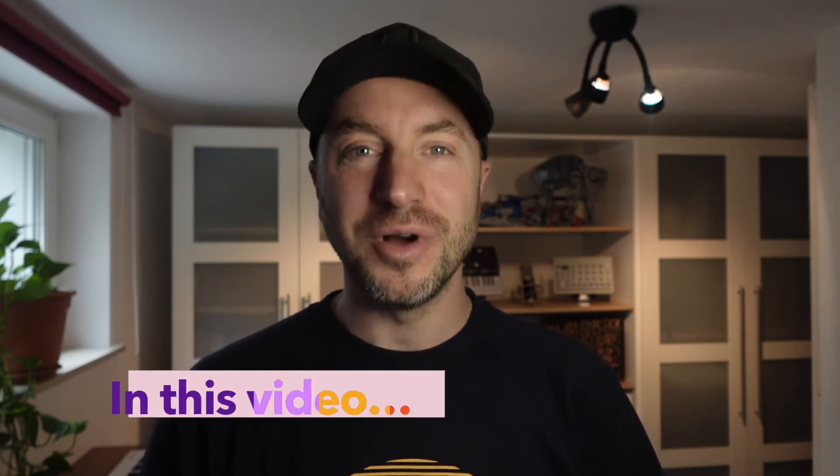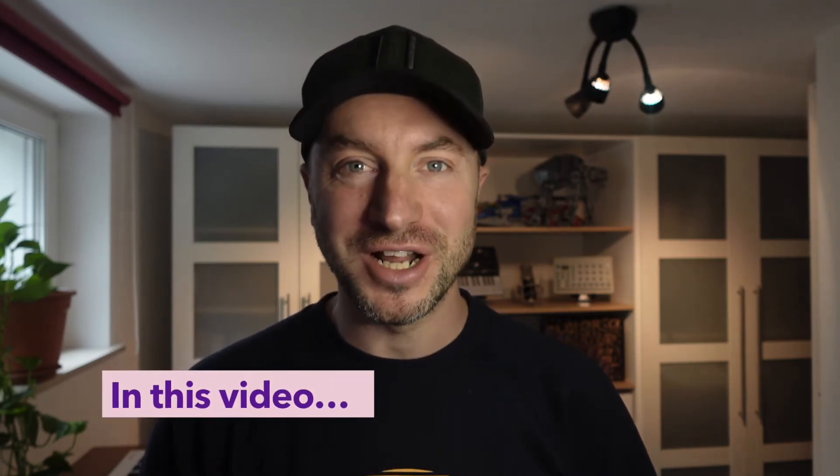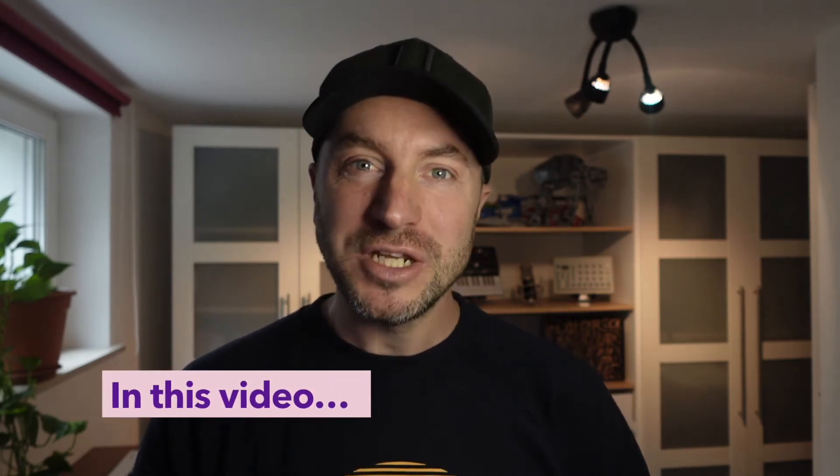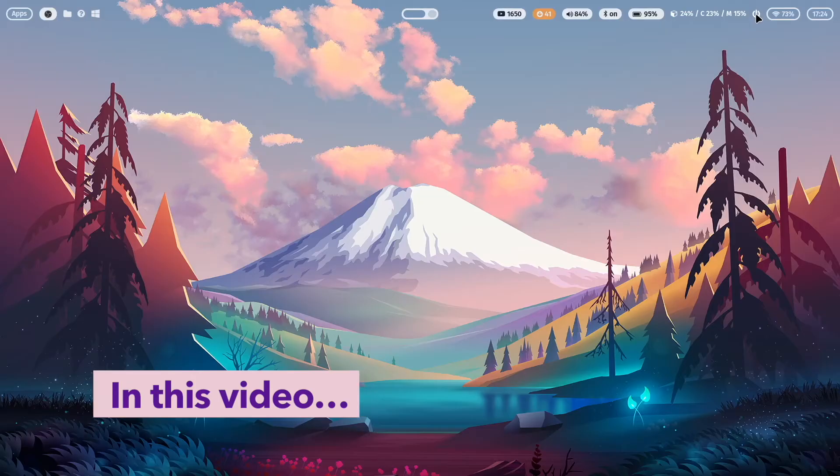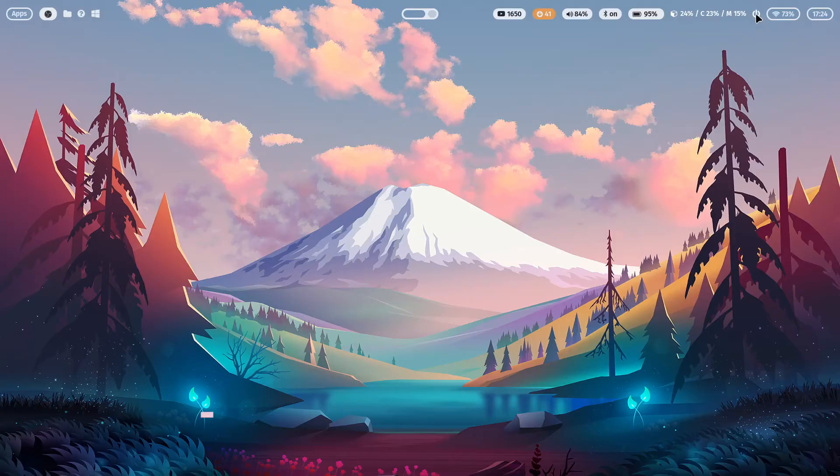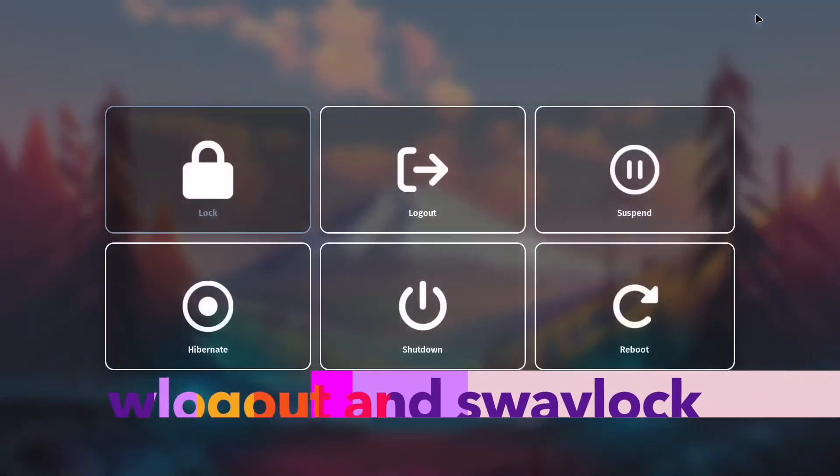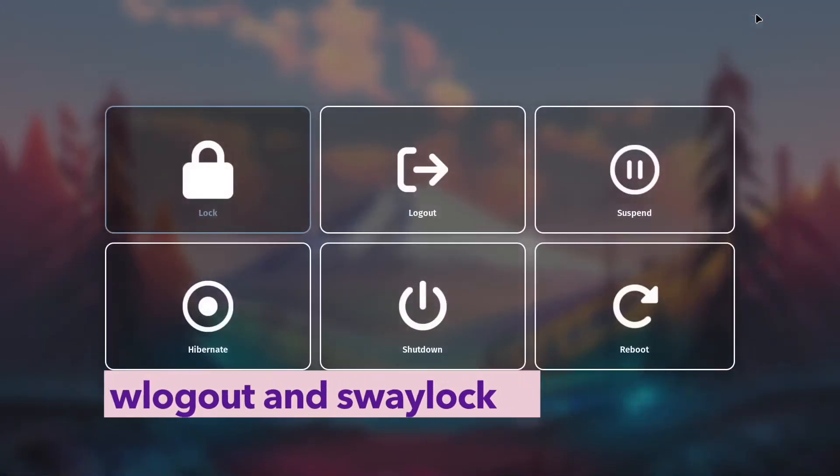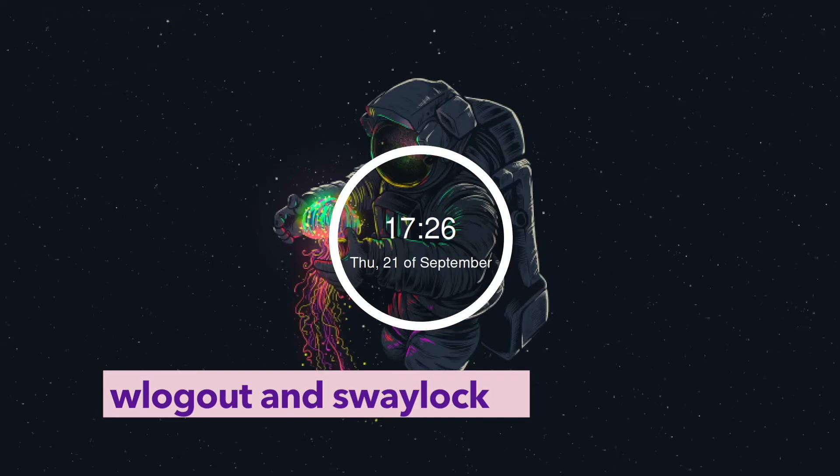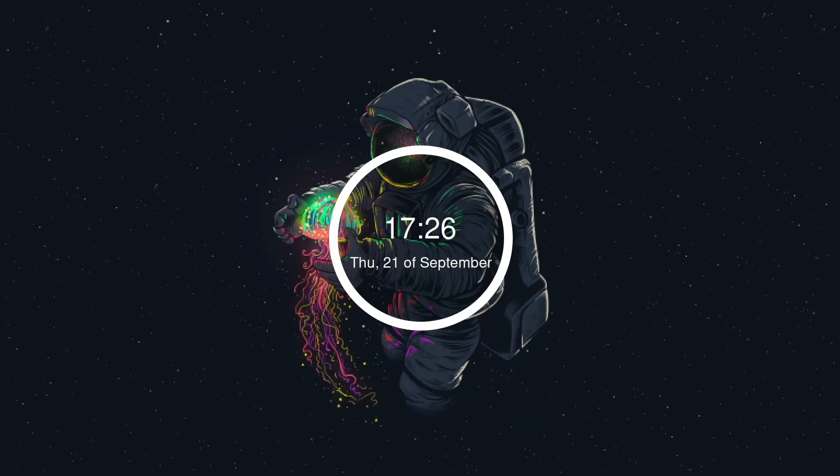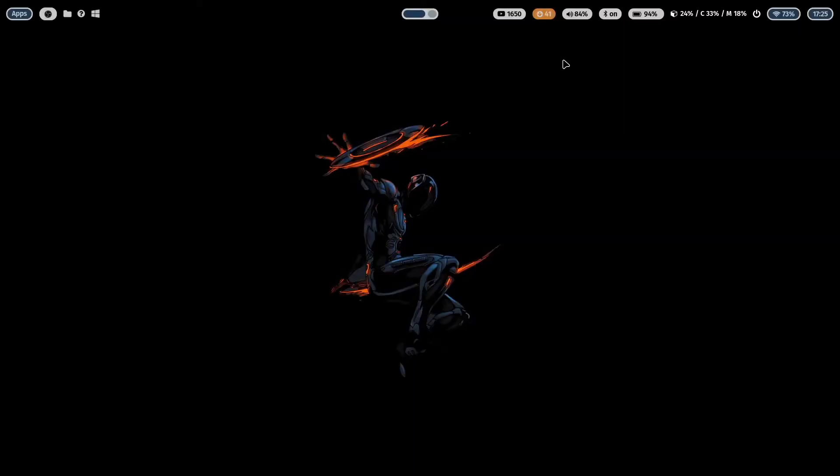Hello everyone and welcome back to my channel. In this video I will show you how I have integrated the lockout menu WLogout and the lock screen SwayLock into Hyperland.